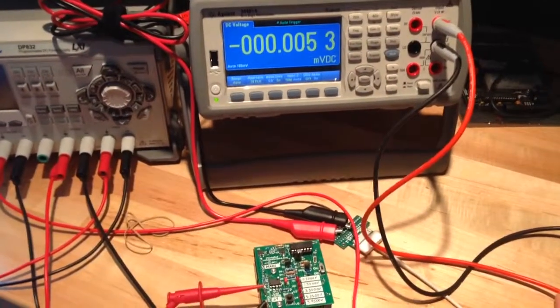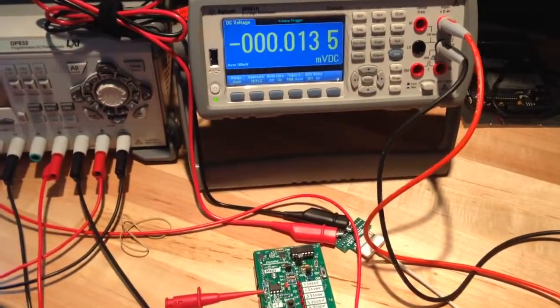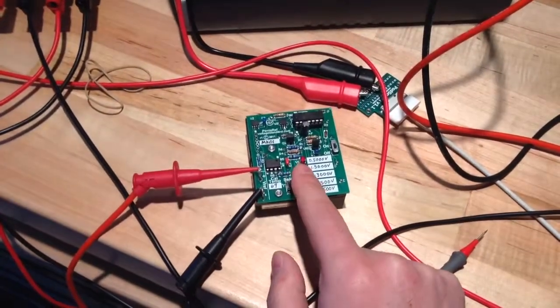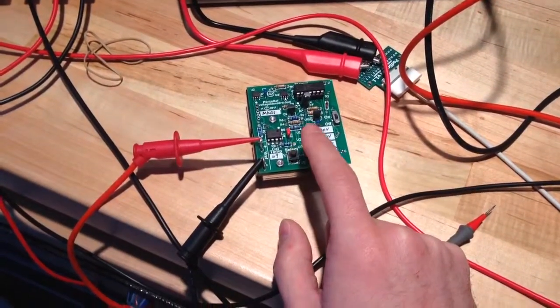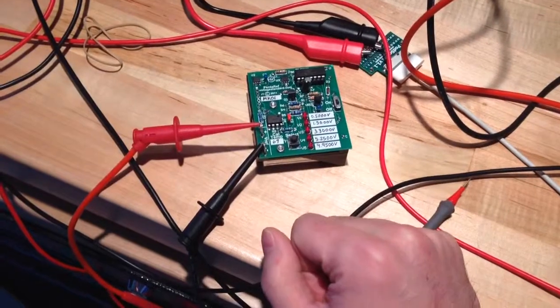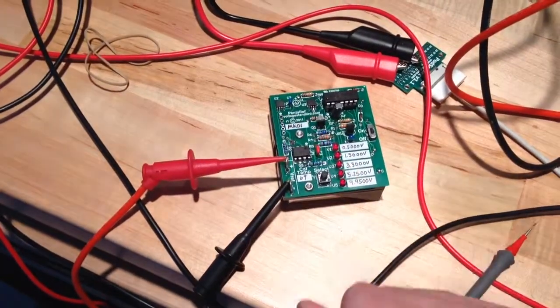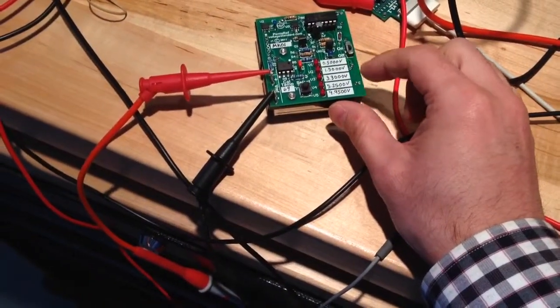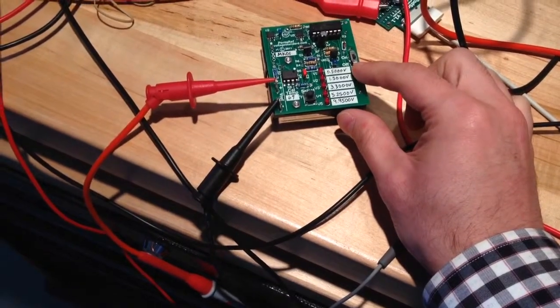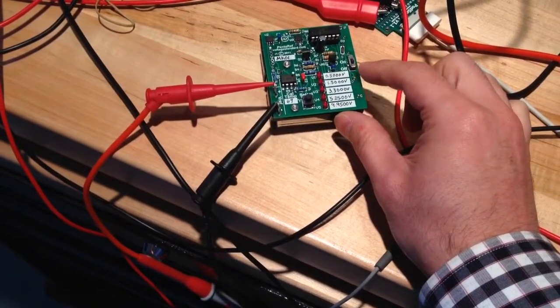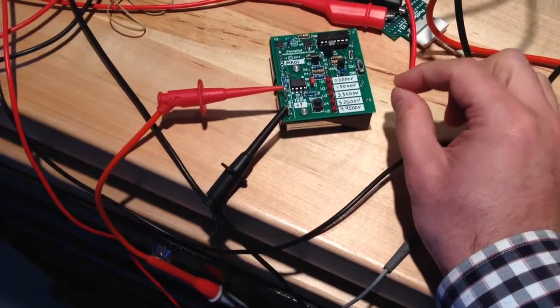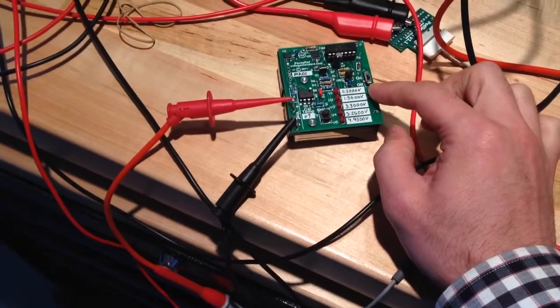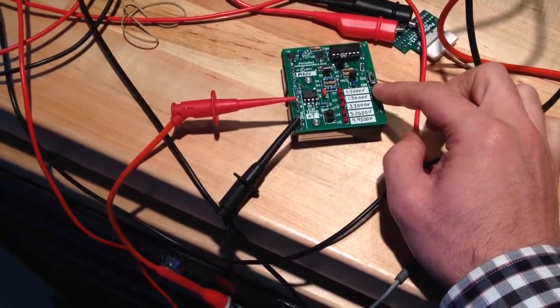It's a six and a half digit multimeter and this little device here is the Pentaref, made by Voltage Standard. You can go to VoltageStandard.com. It's calibrated using a much more precision multimeter. I think it's an HP multimeter.